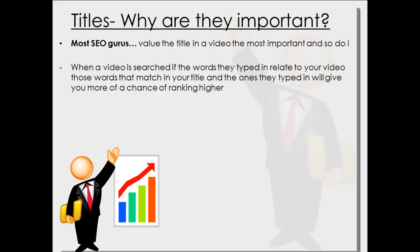When you search that in, have you ever noticed that whatever they've searched in or whatever you've searched in has been highlighted more on the title, and that's what we're going to go for. That will give you more of a chance of ranking higher in the videos.